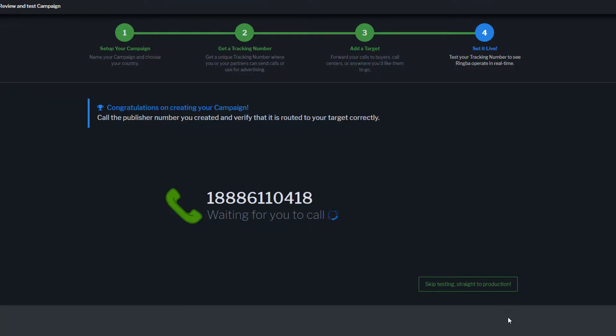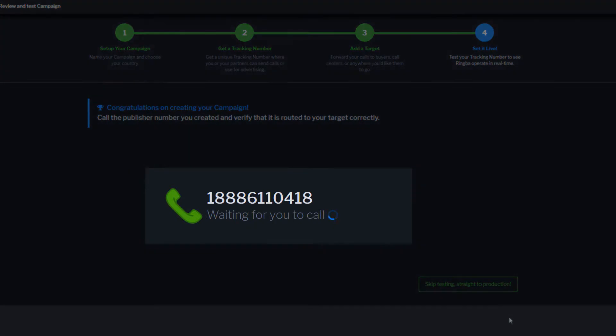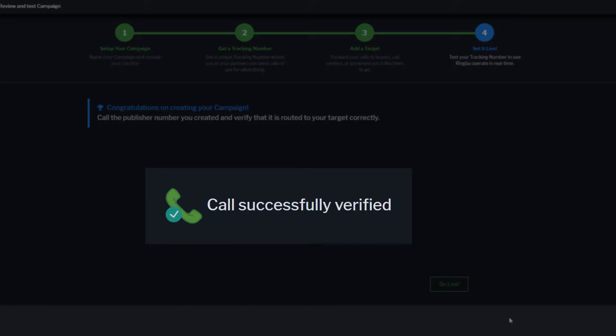With your campaign created, you can test your tracking number and see Ringba's call engine work in real time. Simply call the displayed number, and it will automatically update to show you how our technology works, and how fast calls are routed through the Ringba platform. Success!